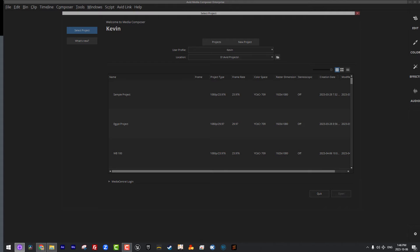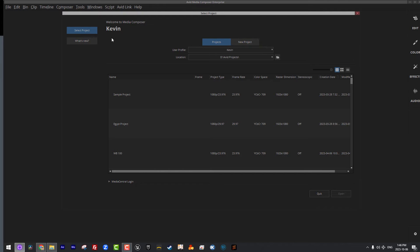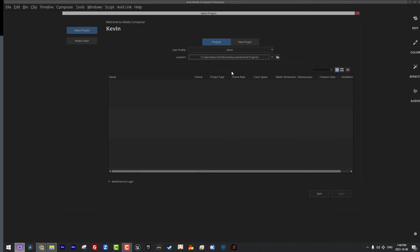Alright so let's come back to where it says select project. Now what Media Composer is assuming right now based on its current position at the projects selection window is that we want to select a project to work on. Now chances are if you're new to Media Composer and you launch it, this is not what your window is going to look like. It's going to look something more like this, basically blank, nothing in here. You're going to be creating a project from scratch.